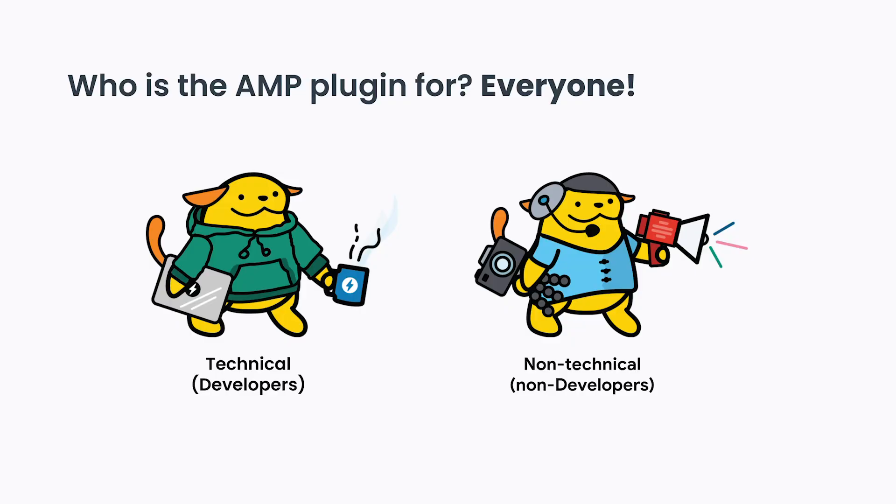So with all these capabilities, who is the audience for the AMP plugin? The good news is the AMP plugin can be beneficial to anyone, regardless of technical expertise.